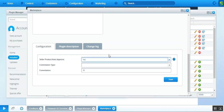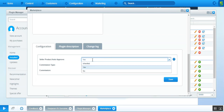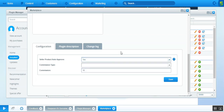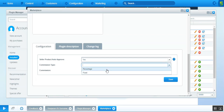The first option the admin needs to configure is Seller Product Approve. If set to Yes, whenever a seller adds a product it will go live directly within the Shopware web store. If set to No, the admin needs to approve the product before it goes live. We'll select Yes for this demonstration. Next we have the Commission Type: Fixed or Percentage.